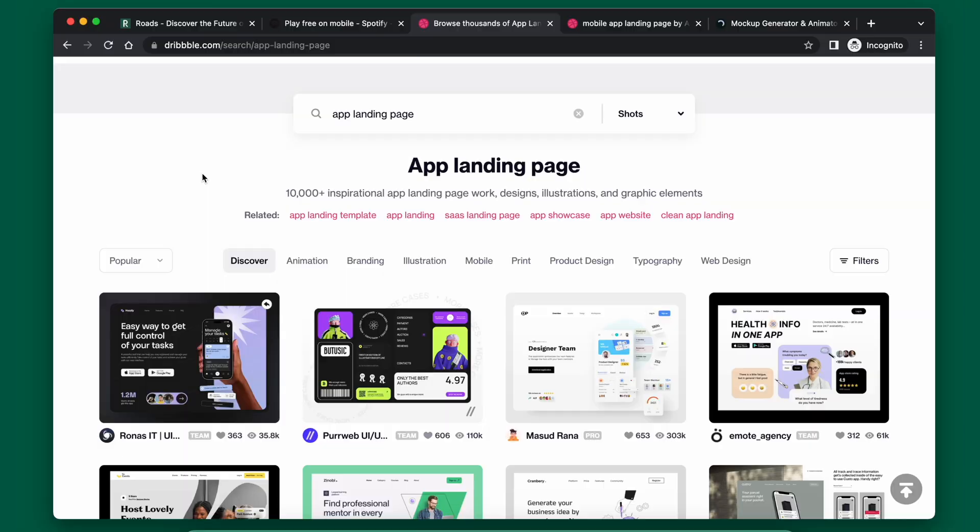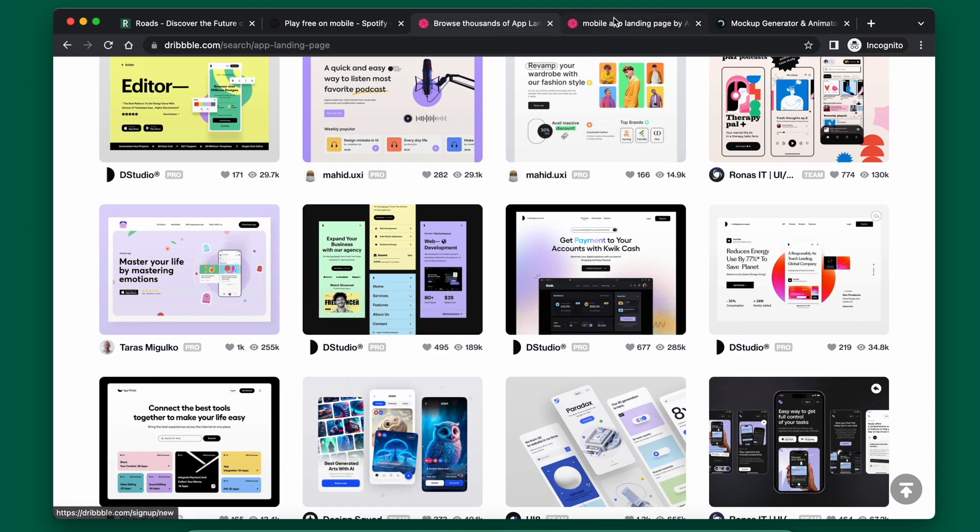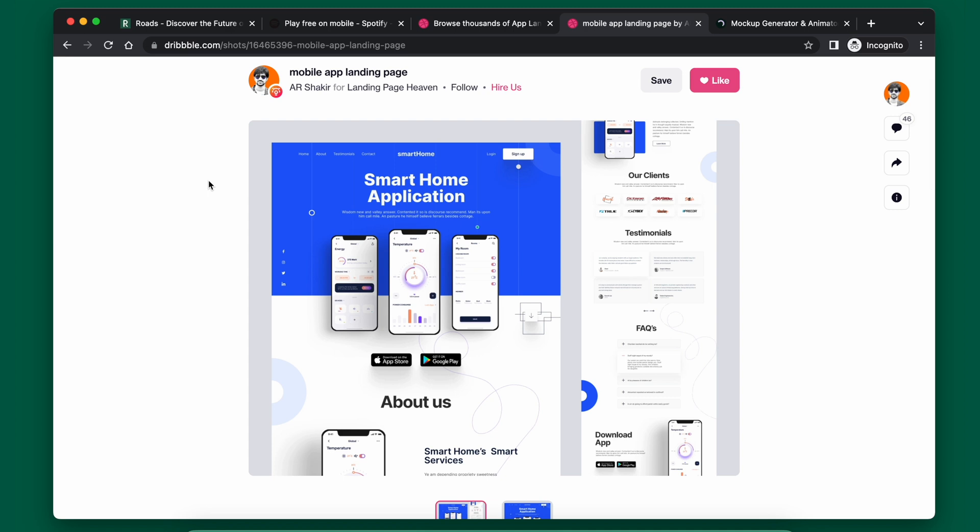After getting inspiration from other companies, the next thing I do is go on Dribbble and search for designs. Dribbble is great because designers post their concepts and ideas, and it's a good way to get some free design resources. Of course, if you really like a design and want a custom one, I recommend hiring one of the designers on there. I searched for landing pages for apps and ultimately found one I very much liked.